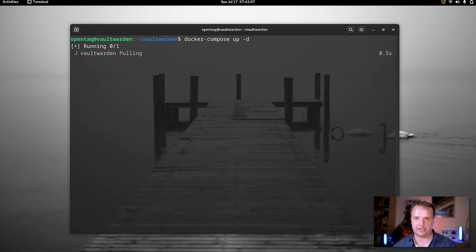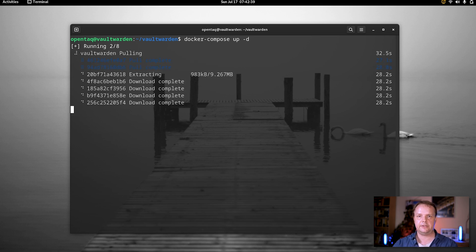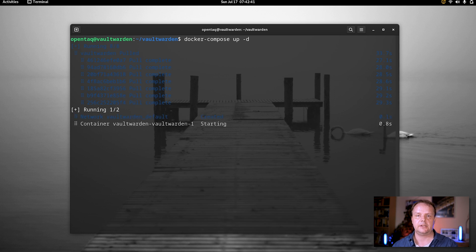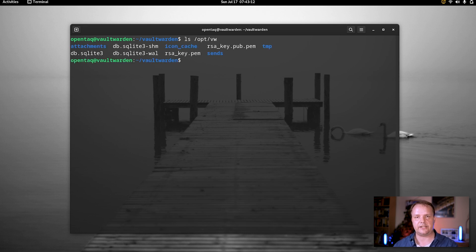That just takes a few minutes to download the Vaultwarden image. After the image has been converted into a container and has started, we can check /opt/vw. Here we see that Vaultwarden has successfully been installed — we see several files there, which is exactly what we want to see at this point. Awesome.